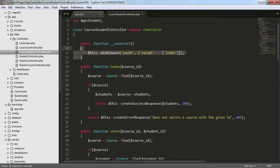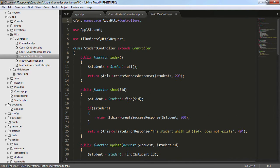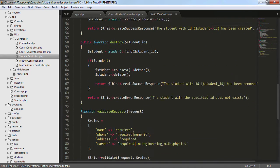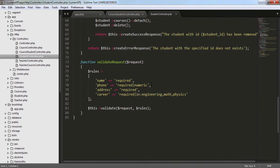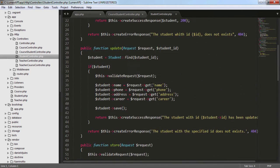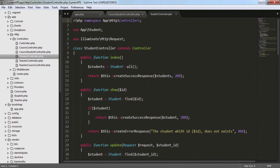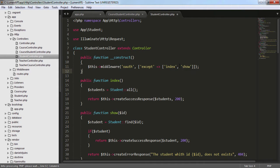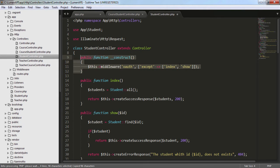I'm going to copy this piece of code and then go to the Student controller. We are going to use the constructor to specify the middleware of OAuth, so we need to use the middleware in all the methods except the index and show. In the same way we use the constructor and except the index and the show methods.